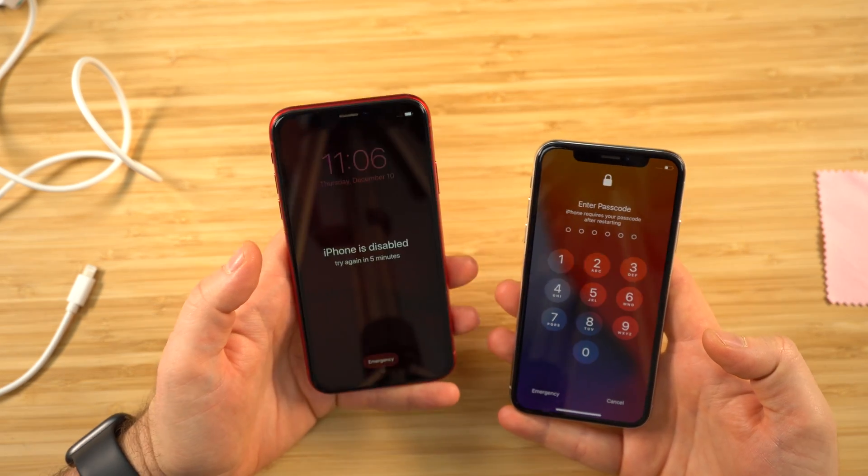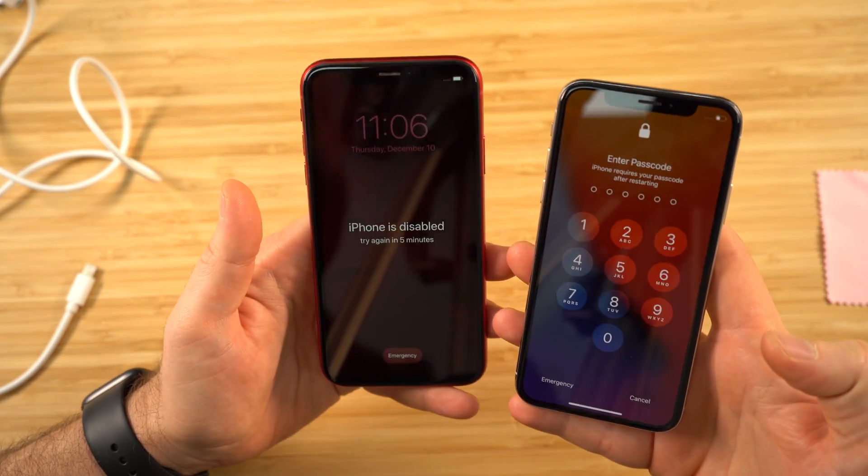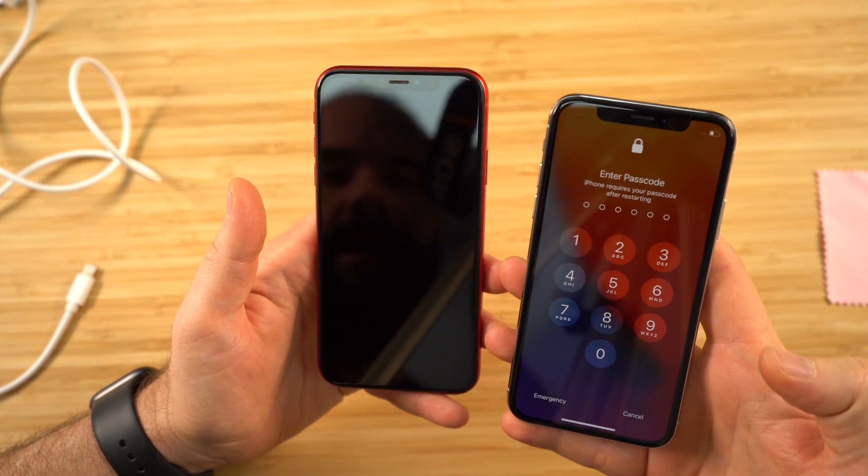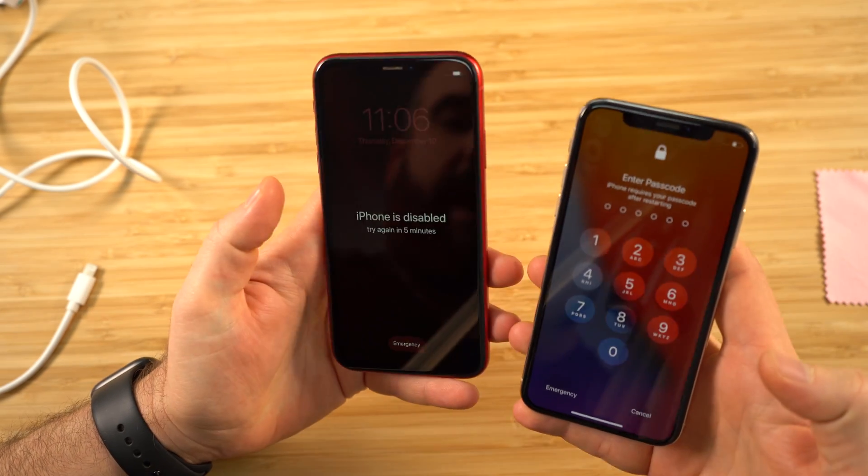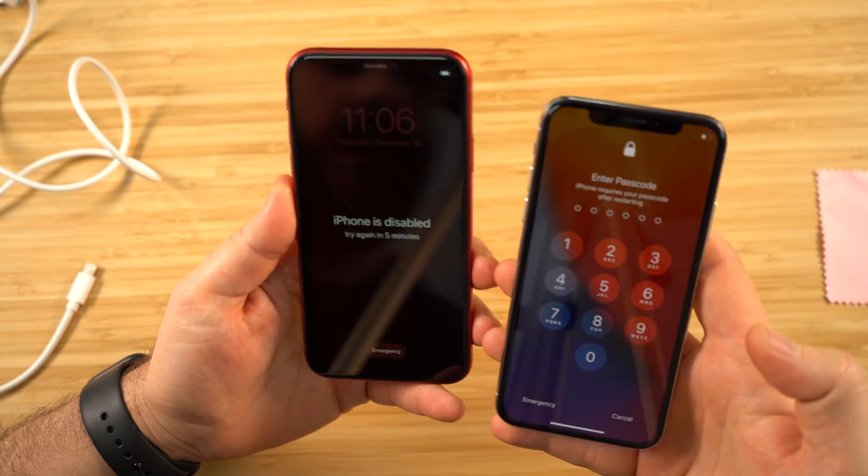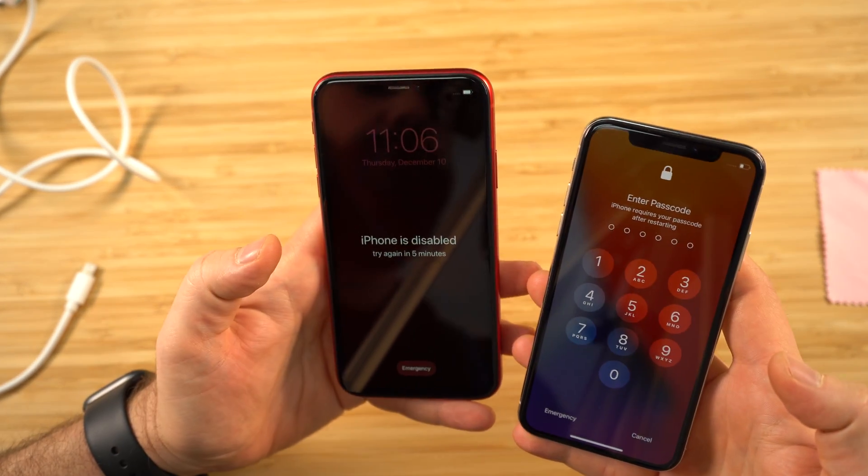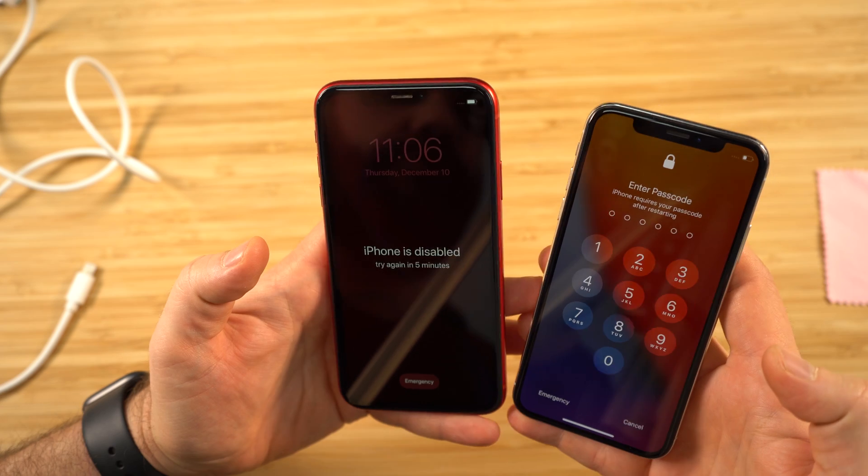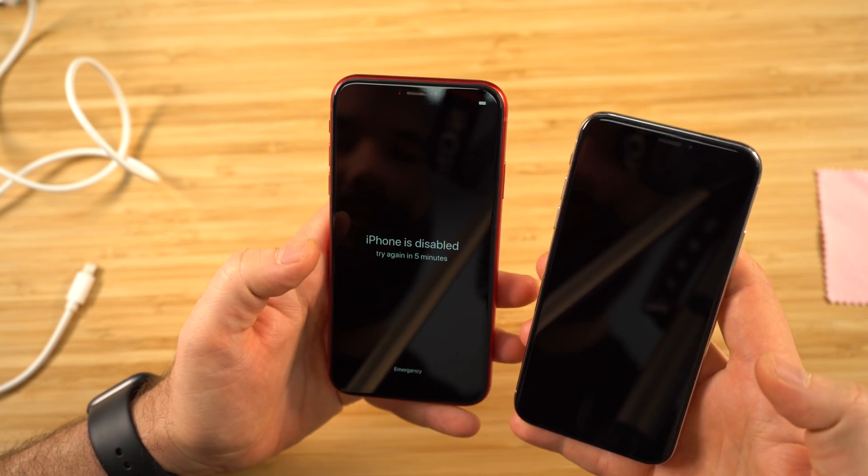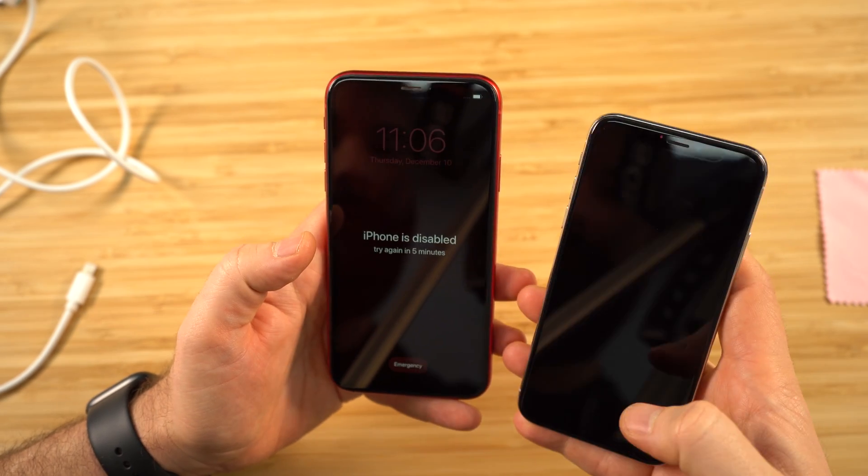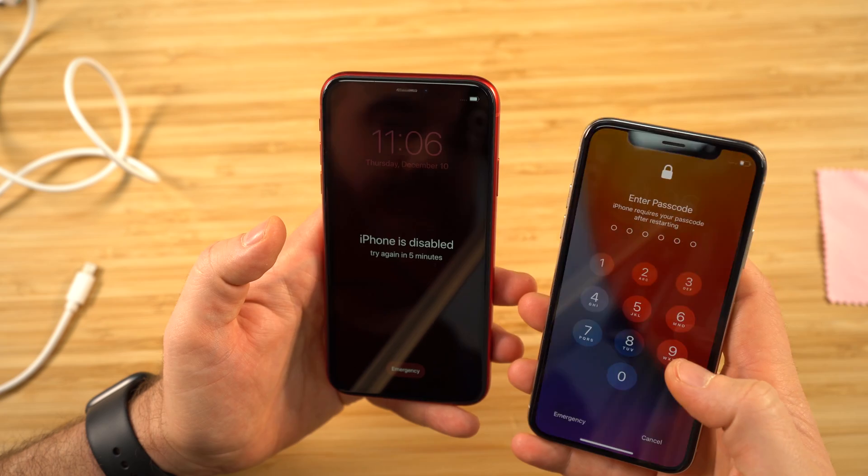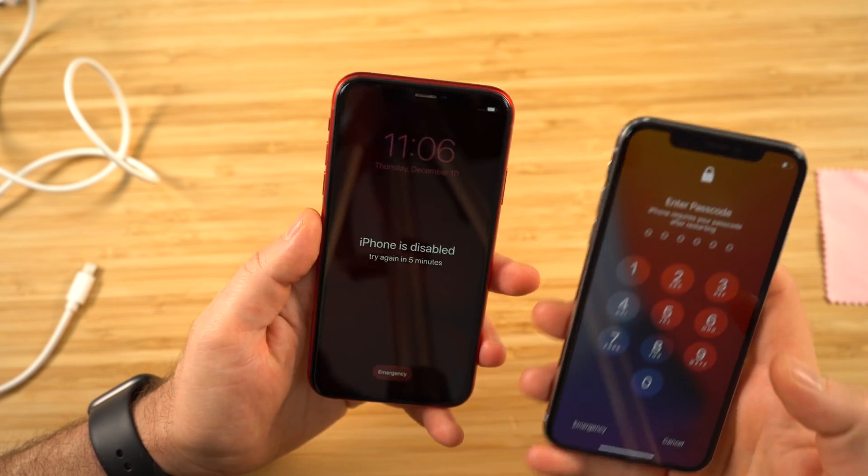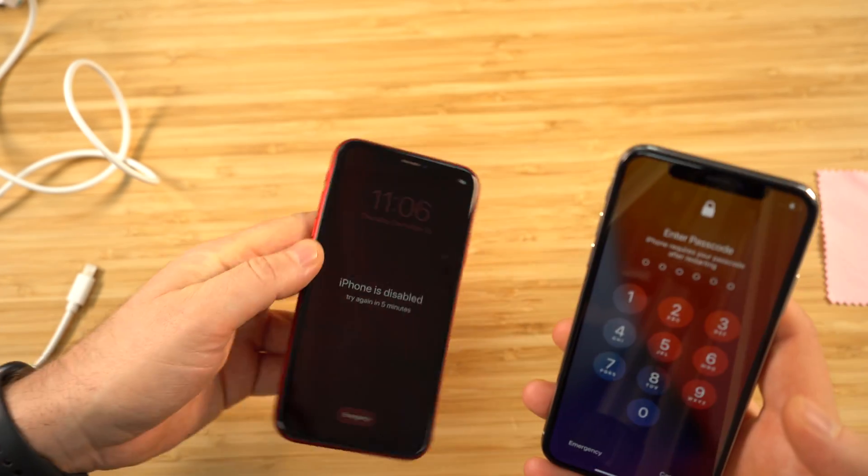Hello and welcome. In this video I'll be showing you how to remove a passcode or disabled screen from your iPhone 8 and onwards. This will include the iPhone 10, 10S, 10R, 11, even the latest iPhone 12s.